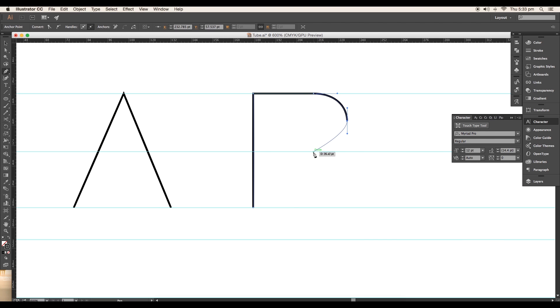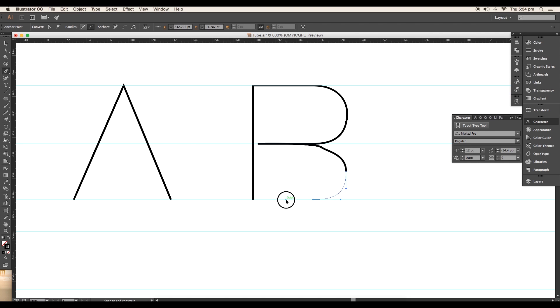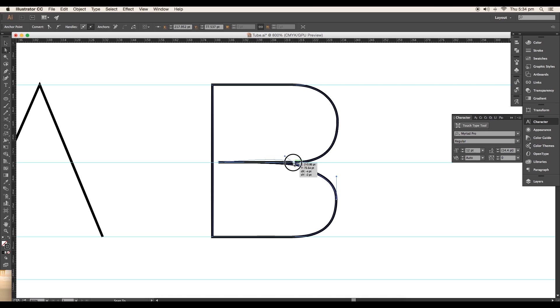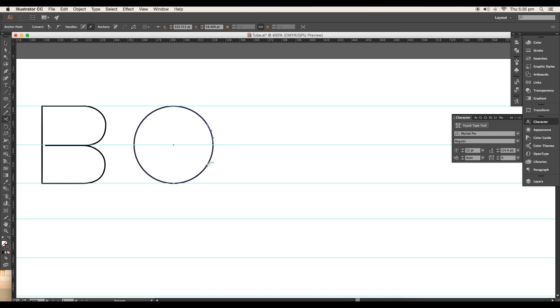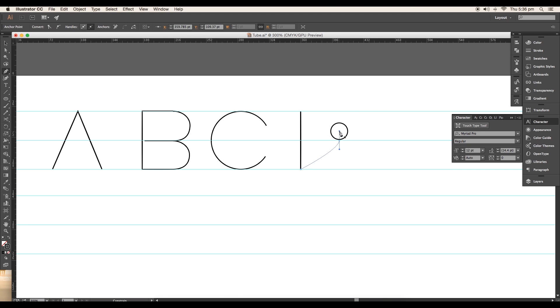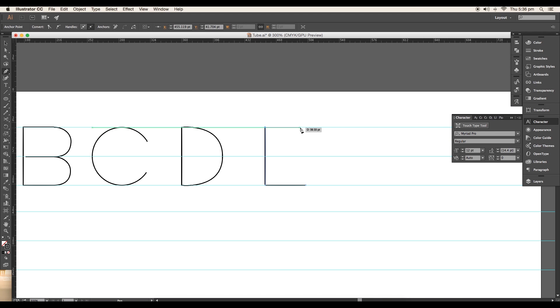We'll complete the design in a single stroke. Adjust the handles to maintain the flow. In the same way, we'll create the rest of the alphabets using basic shapes and pen tool. While creating alphabet E, we'll continue the stroke without breaking.